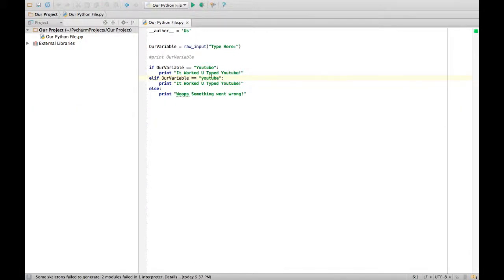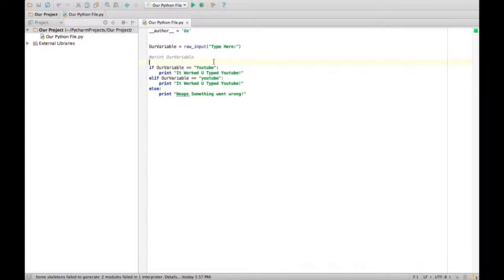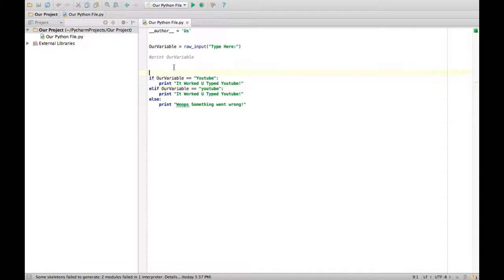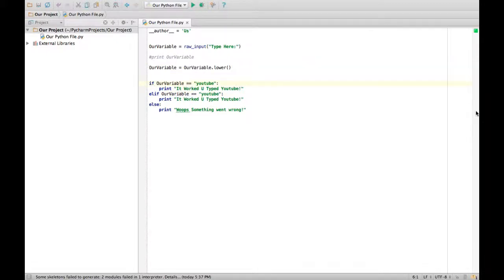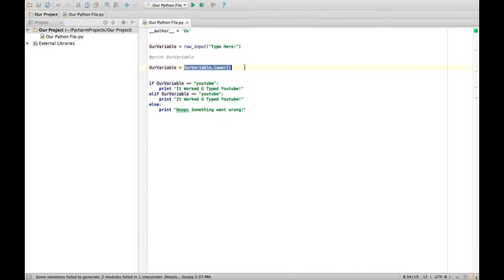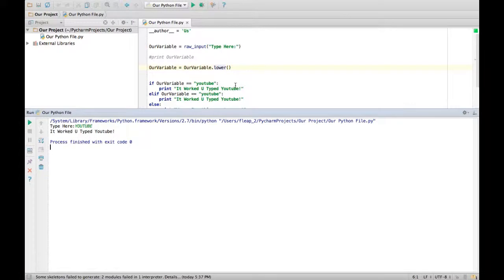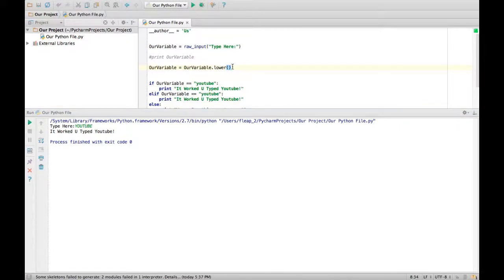So that's it for today, but I have one little thing I want to show you guys. Let me just take out this elif. Actually, we can keep it. Let me just set it up for you. This will cover more in the next episode, but here's a little sneak peek. Our variable equals our variable dot lower. That means if I type like so, YouTube, it says oh it worked you typed YouTube. Well no, actually I typed it in uppercase. But that did dot lower. That means take all the uppercase characters and convert them to lower.